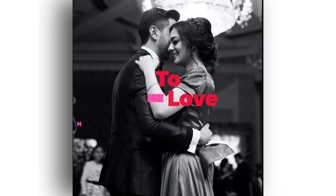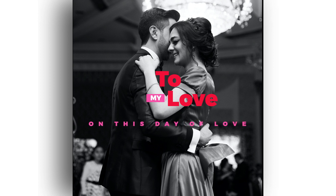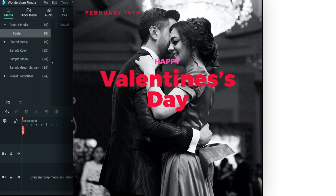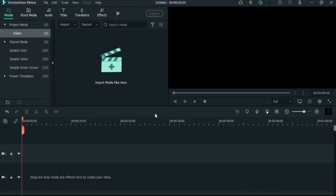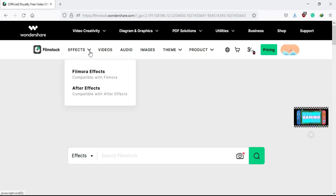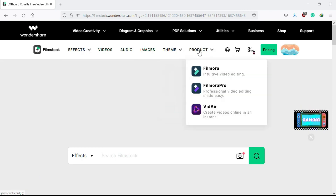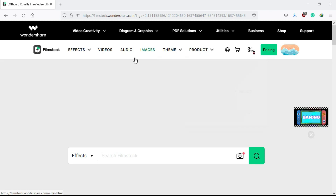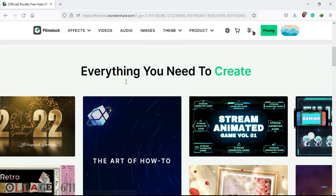This story is made without any template, so it takes some time to make this video with the background image and text animation. But you can save your time and create an elegant story using effects from Film Stock. If you don't know about Film Stock, let me tell you that Wondershare has their own stock asset for video editing where you can find images, videos, transitions, overlays, and effects — some for free.